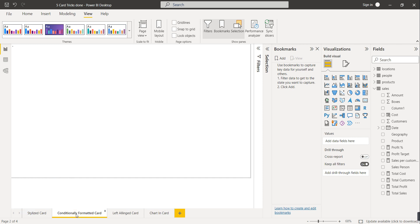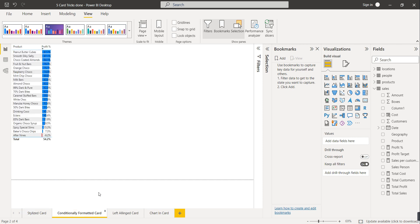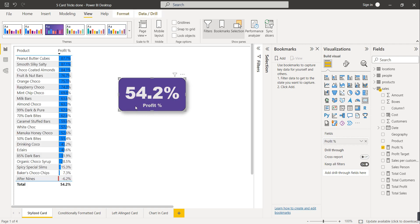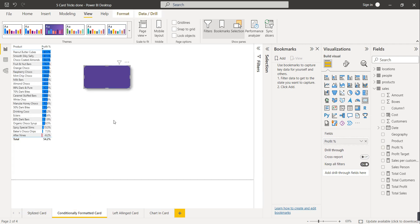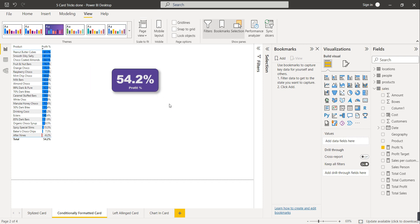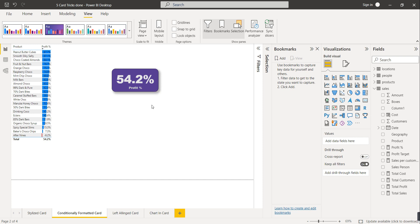The next thing is the conditionally formatted card. Copy this card to the new page. We will provide conditions based on the numbers: if greater than 50% the background should be green, if between 0 and 50% the background color should be yellow, and if less than 0 the background color should be red.